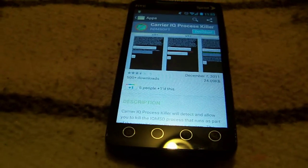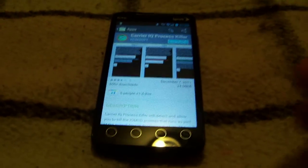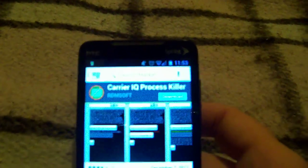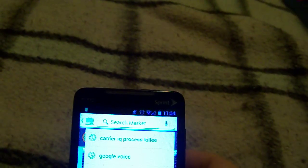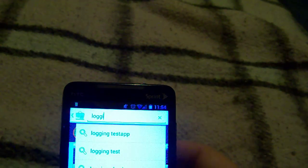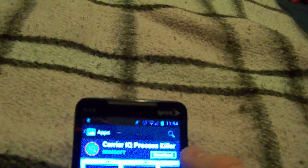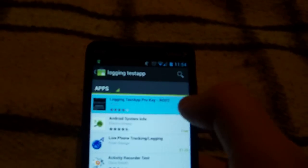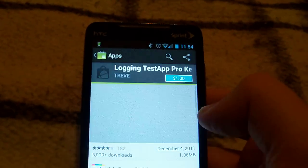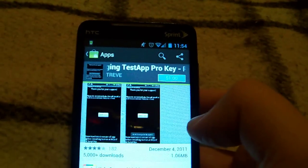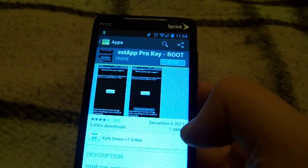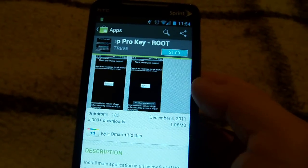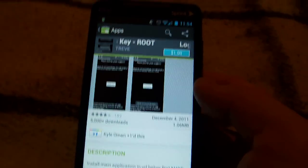Another app was brought to me yesterday after I talked about CarrierIQ in the video. It's called Logging Test App Pro Key. Logging Test App would be the original app, but for the Pro Key, you need Root to do it. So if you don't have a rooted device, you don't want to do it. And of course, this is only really good if you don't have a ROM.